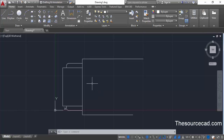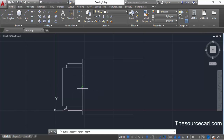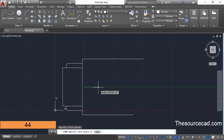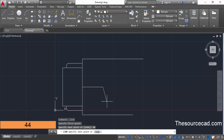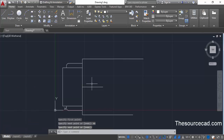Go to the line command again, click at this midpoint, and drag your cursor towards the right. Enter a length of 44 units and press enter. This line will act as a reference line.